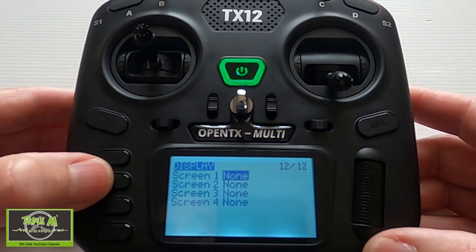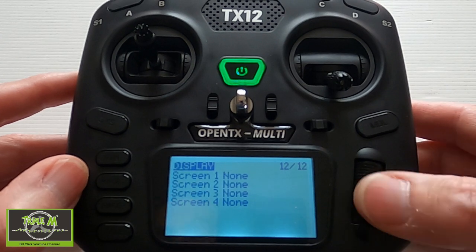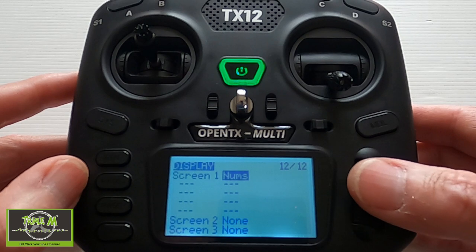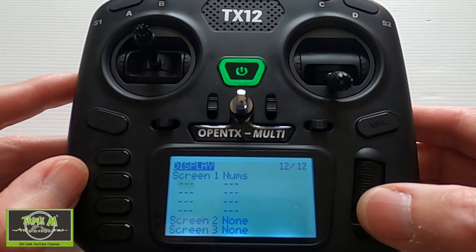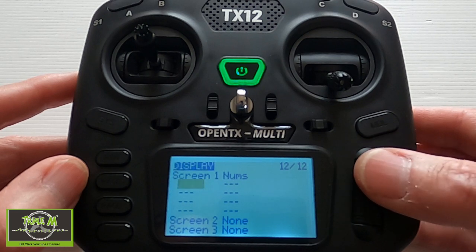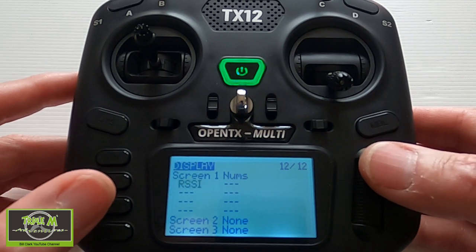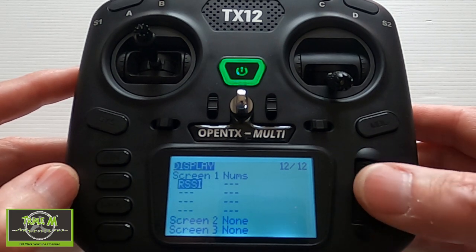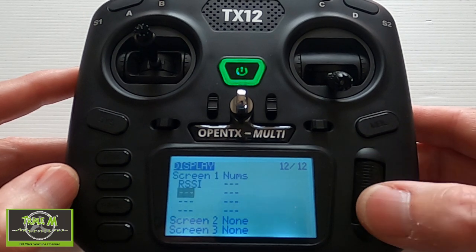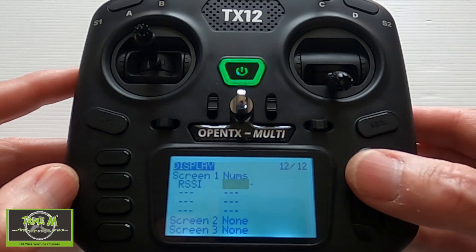Now page forward to come to the display window. Push Enter on the first screen, select 'Numbers,' then push Enter and scroll right to the end until you get to RSSI. Click RSSI without a plus or minus, then move over, push Enter, and go to the telemetry options.